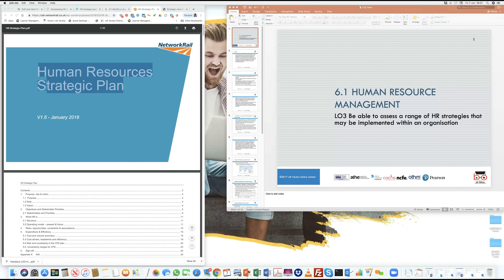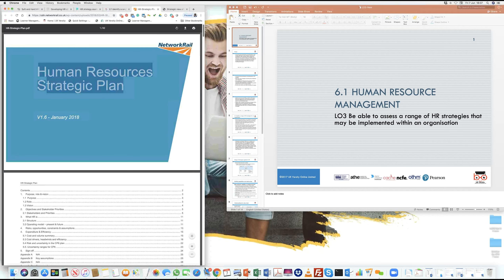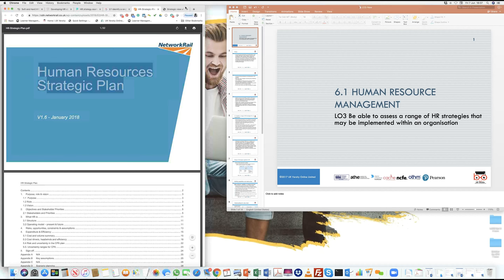I've got two windows open. One is basically to look at an organization from a perspective of how we are able to look at a range of HR strategies which can be applied within an organization. In order to understand this, we need to look at an organization with a substantial size, maybe a big enough organization. So I've looked at Network Rail, and what we've got is their strategic resource plan that we will dip into while covering Learning Outcome 3.